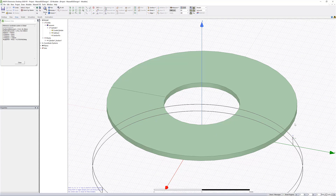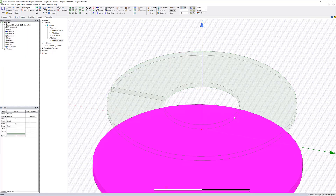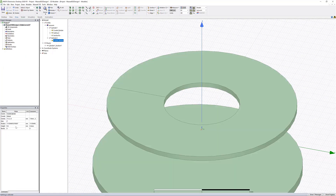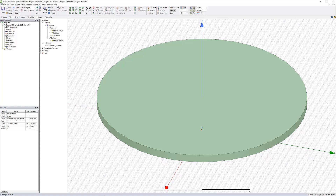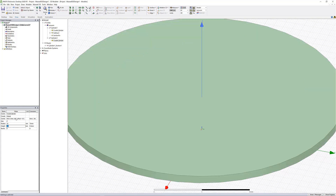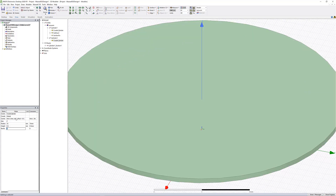Next, continue the build by adding a cylinder to use for our ferrite backing. Modify the coordinates in the same property window as before, making use of the previous distance offset parameter we created. Change the radius to something larger than the previous 10 millimeters and leave the height as 0.5.